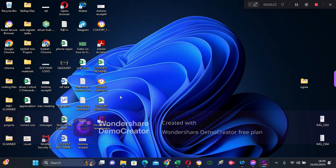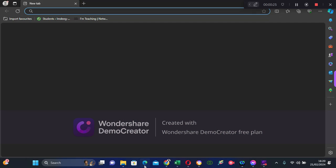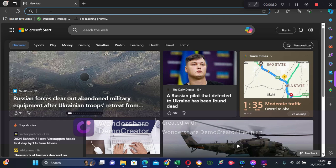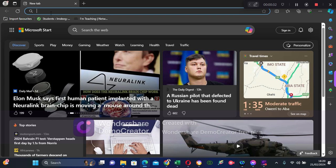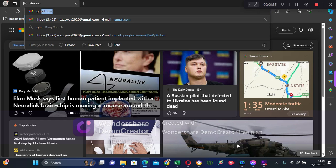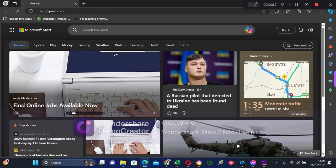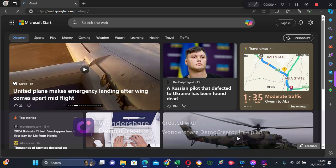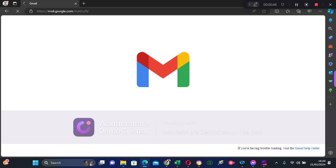If you are ready, let's get started. I'm using my browser, but yours could be your phone. Go to your Gmail account — gmail.com — so it's going to load.